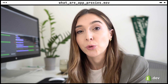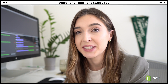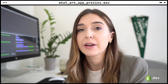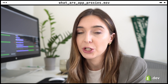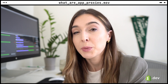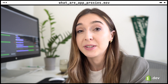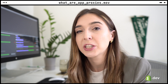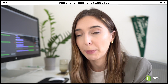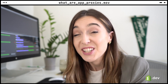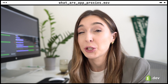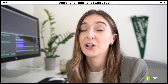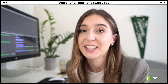When Shopify forwards the request to your app, it will have a digital signature. This will allow your app to verify the request actually came from Shopify. Check out the link in the description below for more information on how to verify this signature.